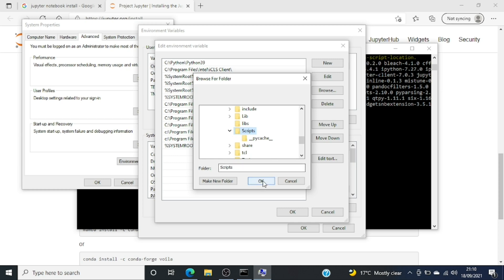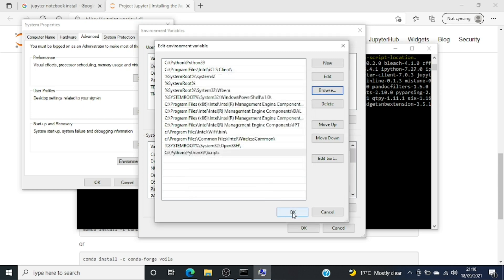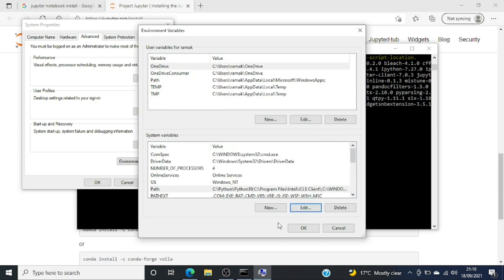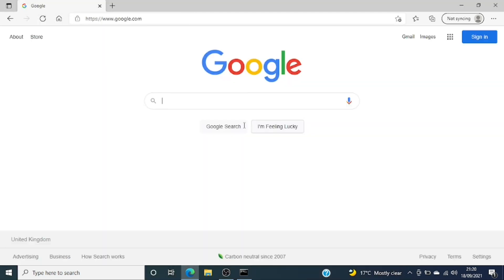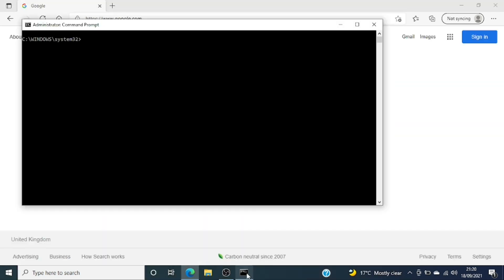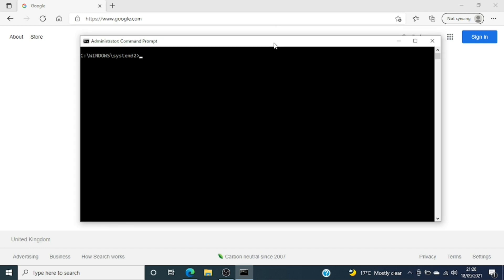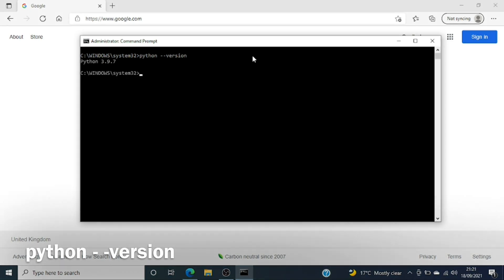I'll select the Scripts folder and add it. After this I'll have to reboot my system — you'll have to reboot your laptop as well. After rebooting, I'll type 'python --version' and get Python version 3.9.